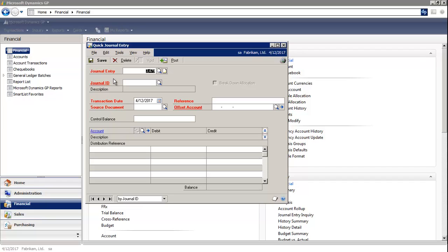Quick Journals are beneficial for the types of transactions that are posted to the same account on a regular basis, when the amounts change from posting to posting. A template of typical transactions can be created in the Quick Journal Setup window.